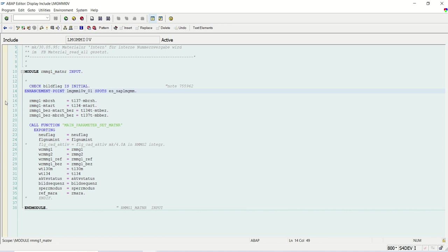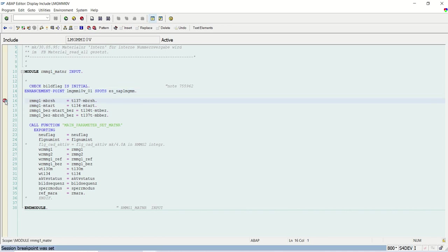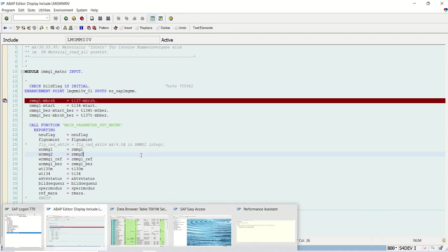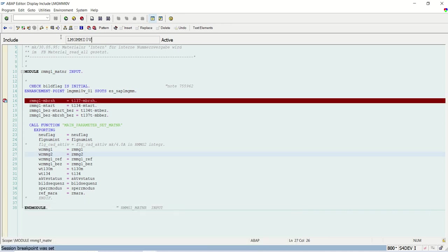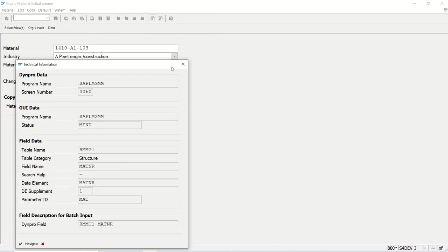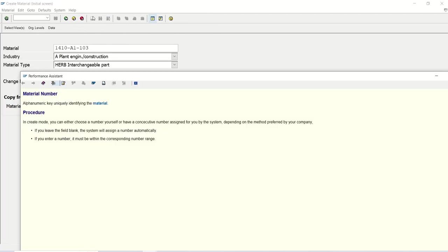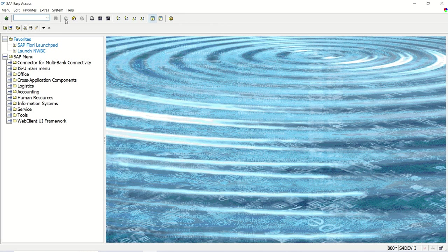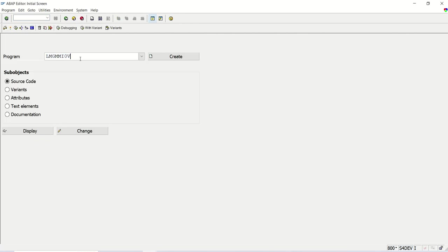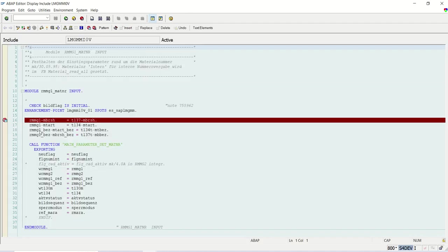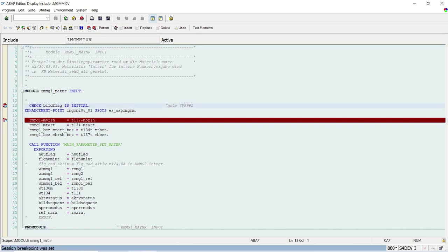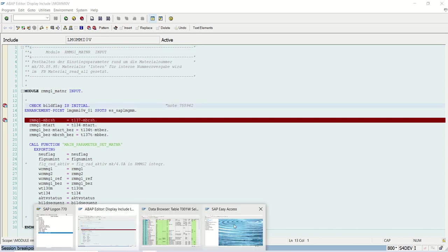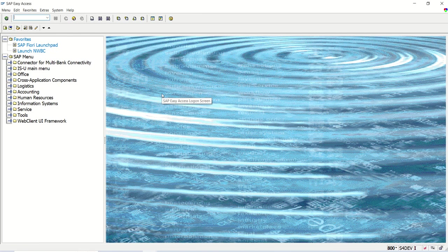So I will just set a breakpoint here first on this RMMG1. Let me copy this program because through navigation I came till here. So what I will do? Just let me come out. So now I will open that in a new session, this program, the place I identified. I'm just setting one breakpoint here.